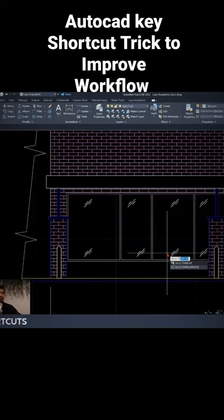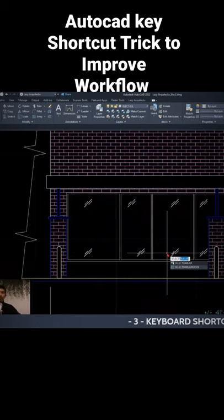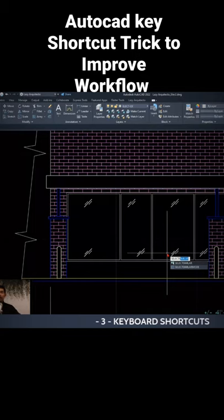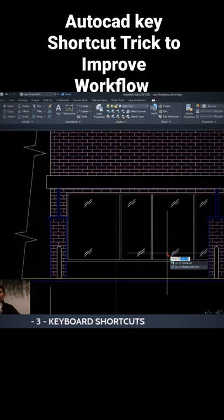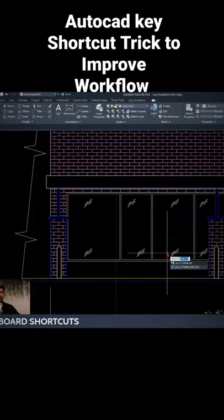The select similar command doesn't have a keyboard shortcut, but I use it all the time to improve my workflow.